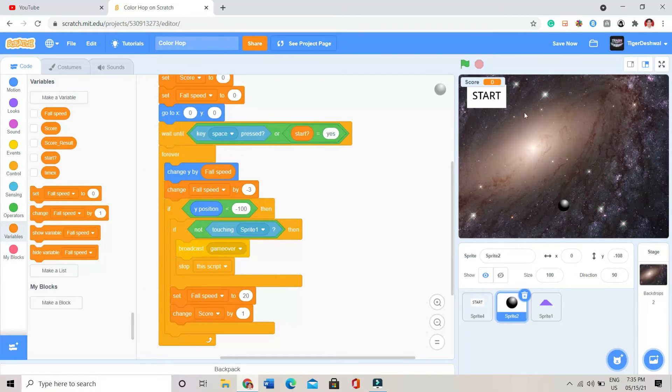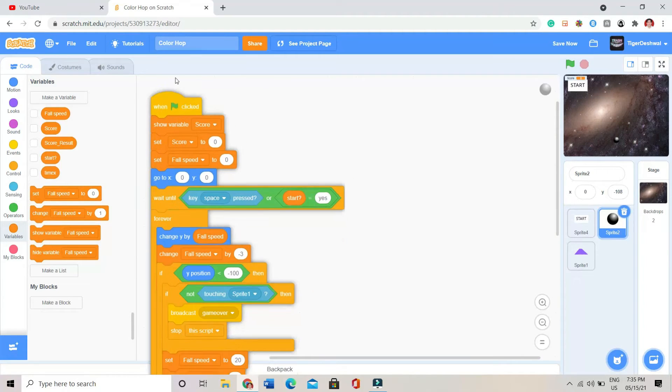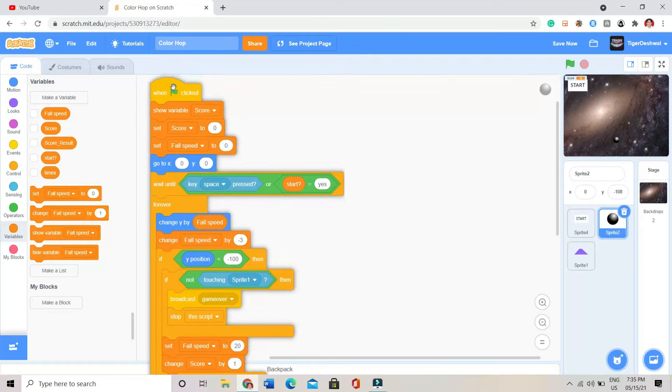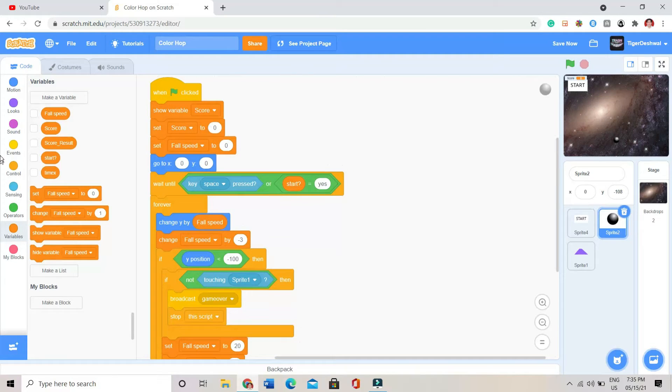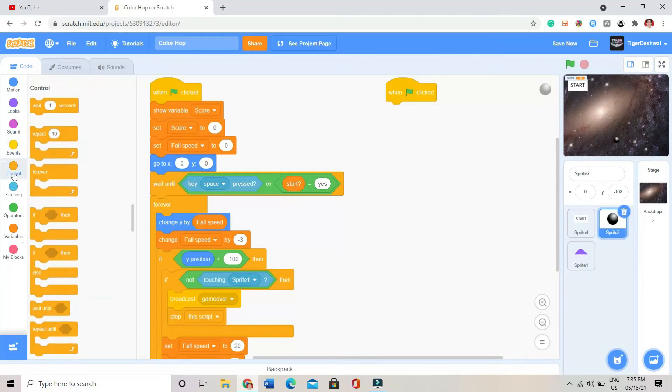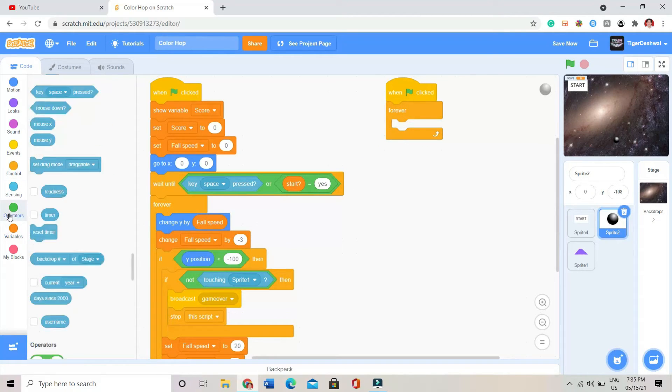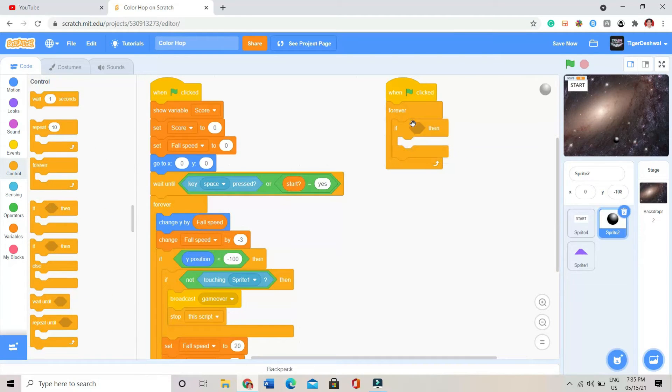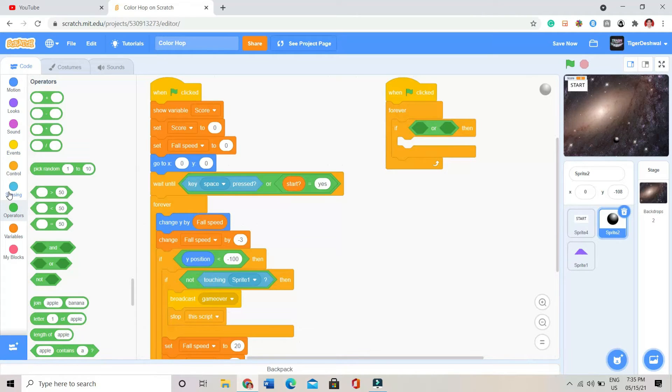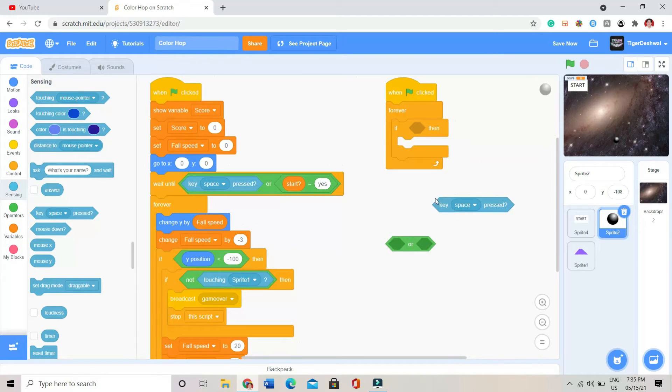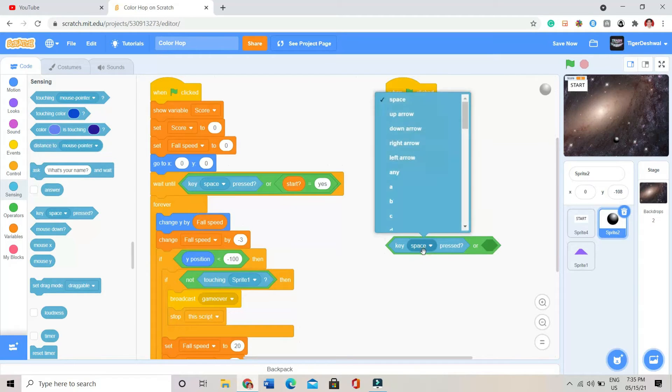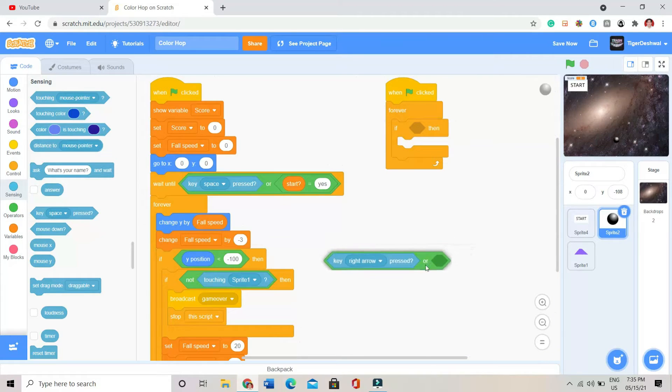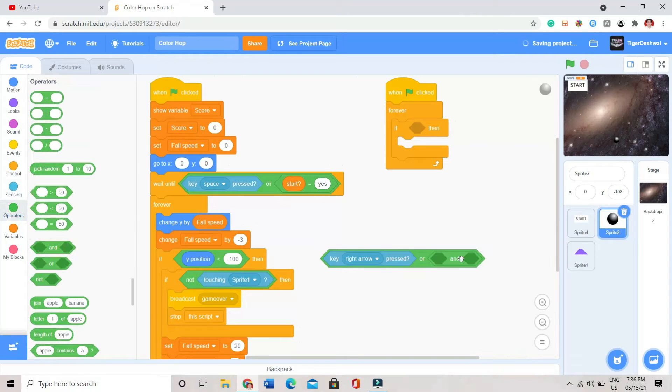So now, this code was only in this one. After that, I will be putting one more green flag. Inside that, one more forever loop. Inside that forever loop I will be taking an if block. And after that I will be putting an OR operator. Key right arrow is pressed, or...